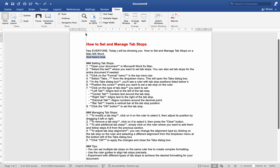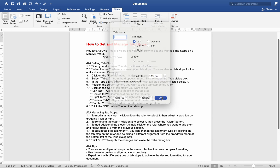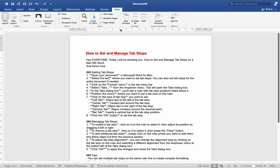To remove a TabStop, click on it to select it, then press the Clear button. To add additional TabStops, simply click on the ruler where you want to add them and follow steps 6 to 8 from the previous section.